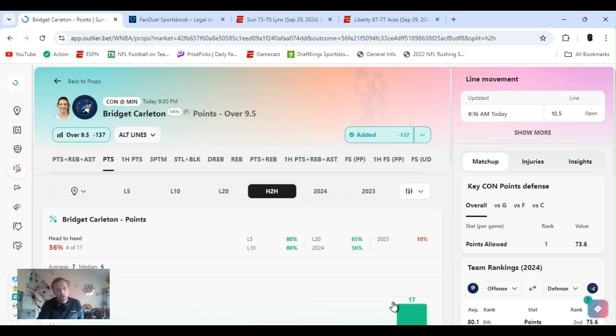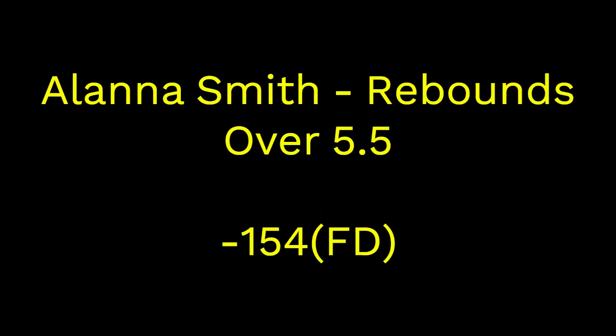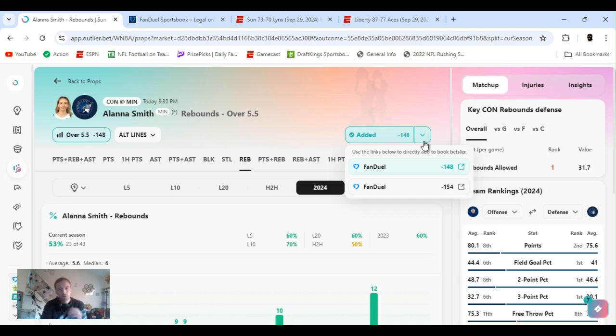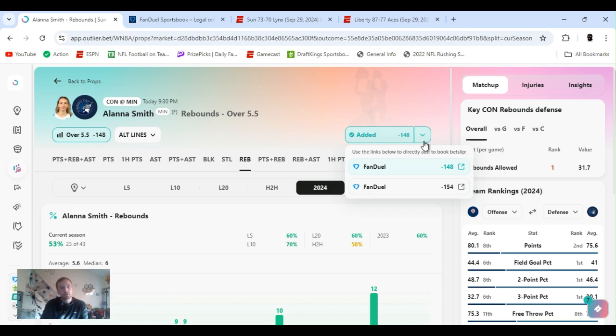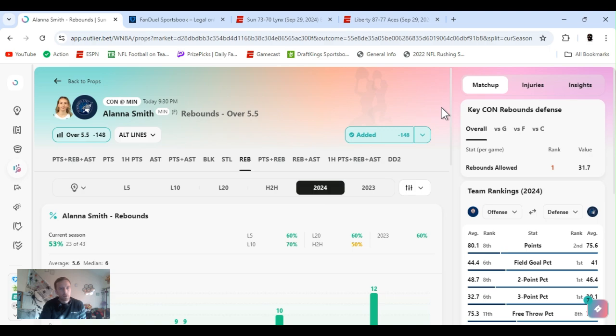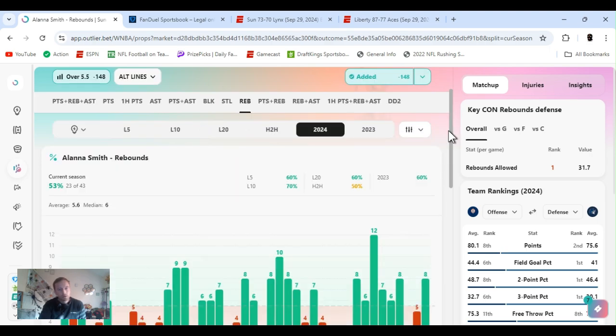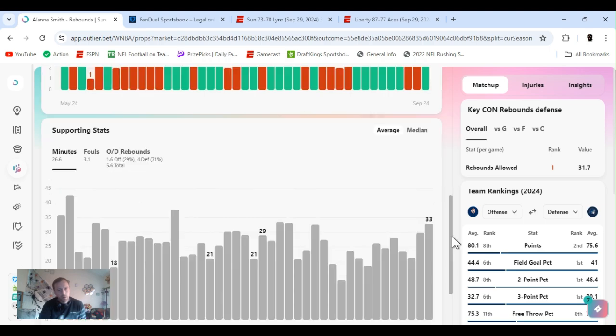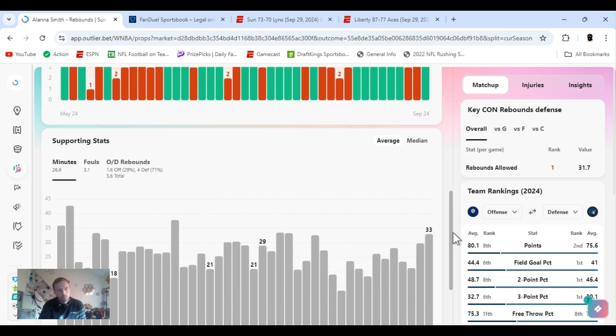And we'll see how they got it at 154 too. If you're new on FanDuel, they'll have Alyssa Smith rebounds and then they'll have six plus rebounds. Sometimes they have different odds, so make sure you get the best odds. She cleared this for 53% this year, she's averaging six for the year.